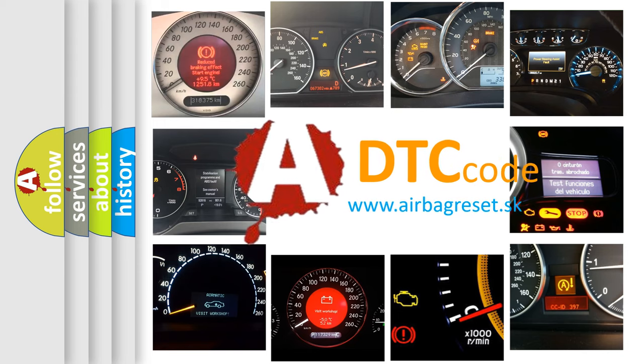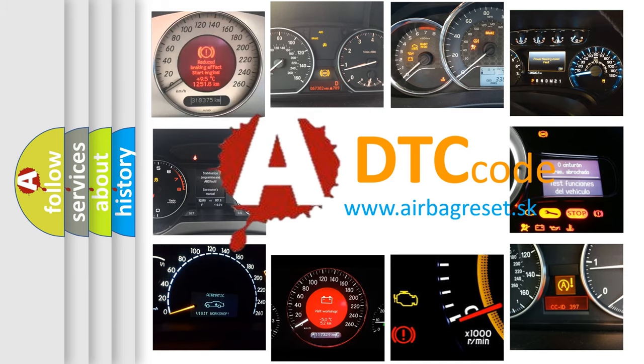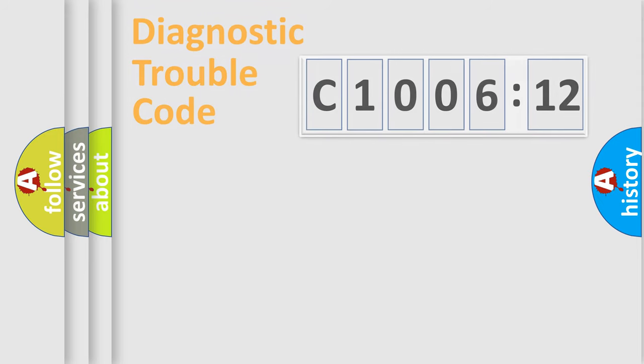What does C100612 mean, or how to correct this fault? Today we will find answers to these questions together.